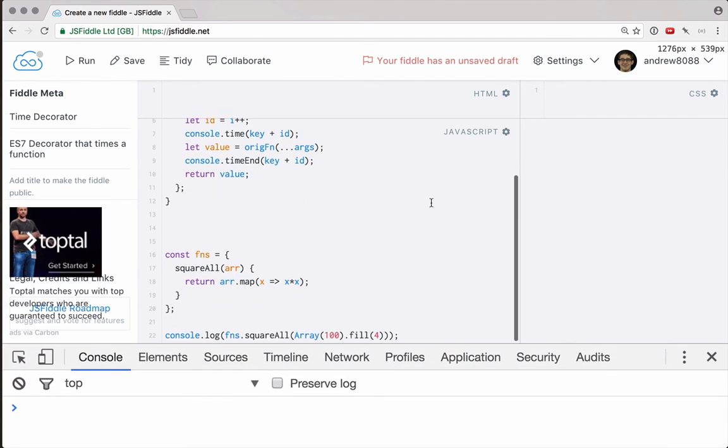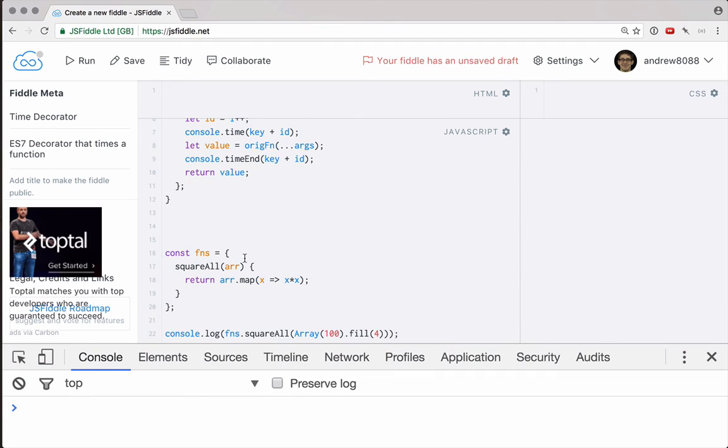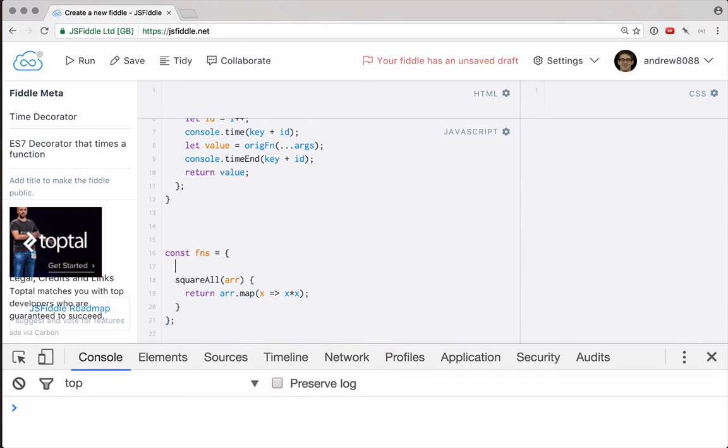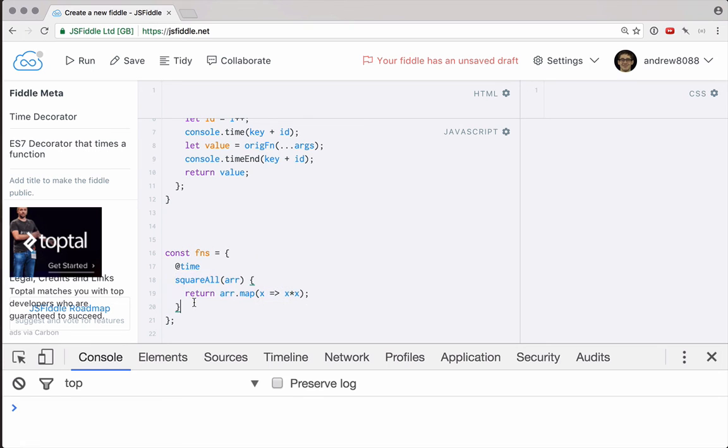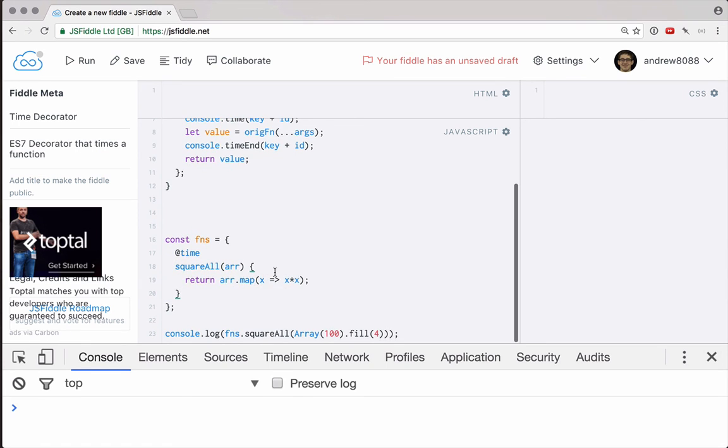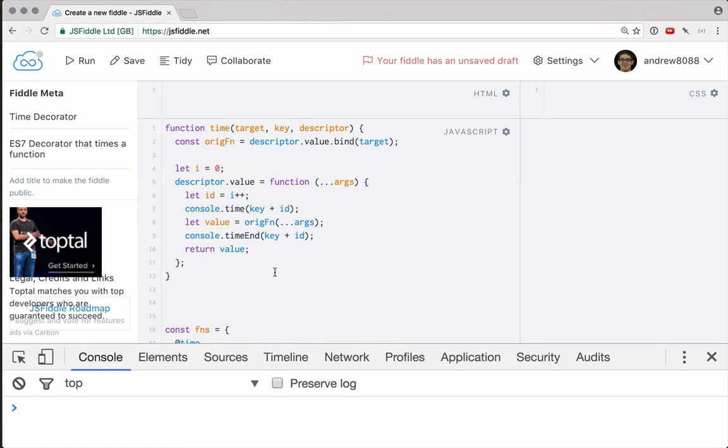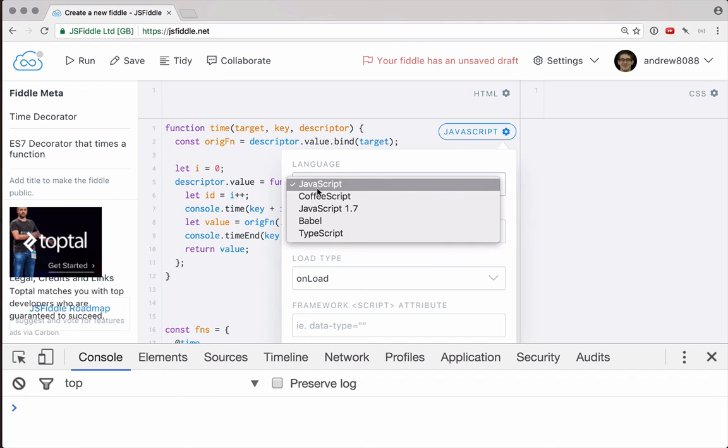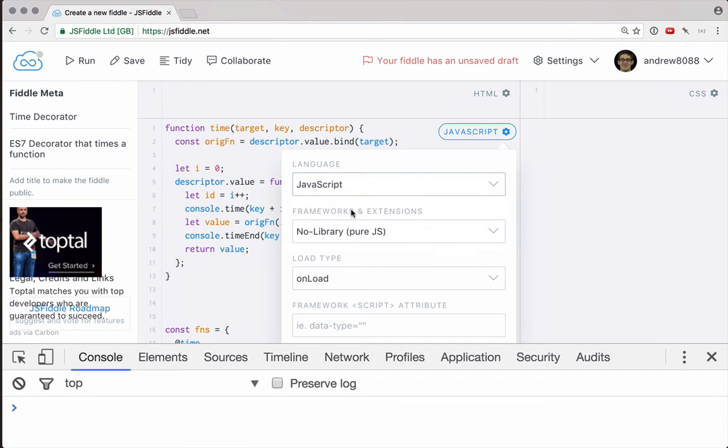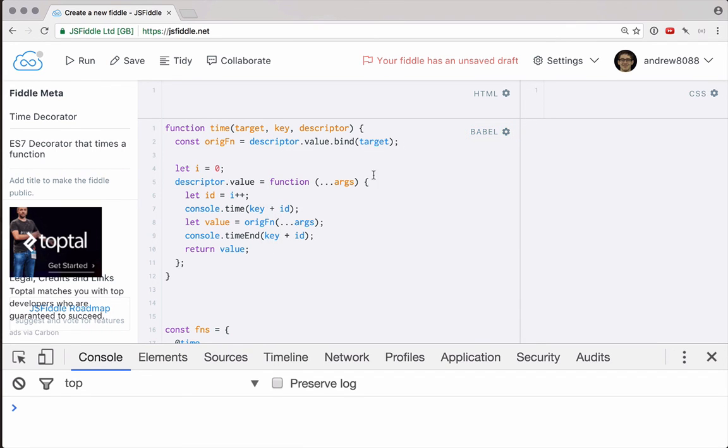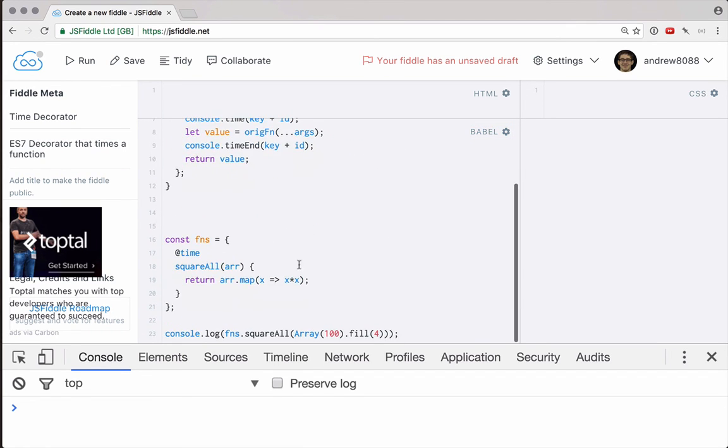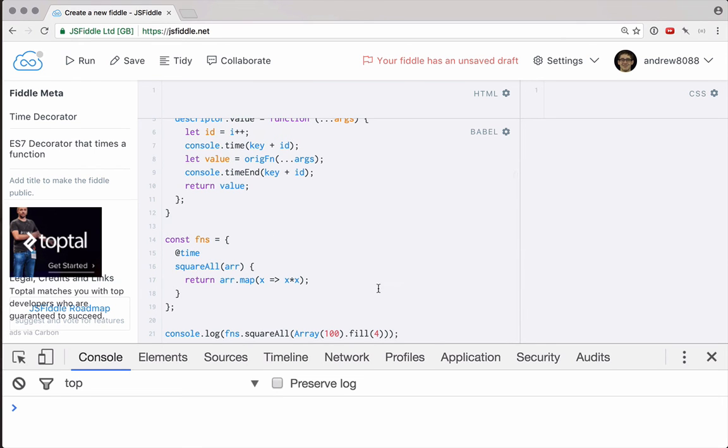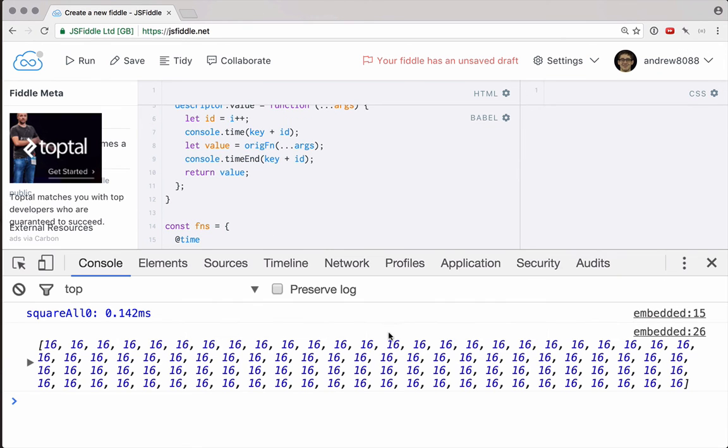Now to apply it to squareAll, all we have to do is say @time, and we call that right above the function that we want it to be applied to. And it's as simple as that. The only other thing we have to remember is we have to switch from JavaScript to Babel here for the language. So now we can use decorators, and let's see this in action. If I go ahead and run this, we can ignore the array, but look right here.